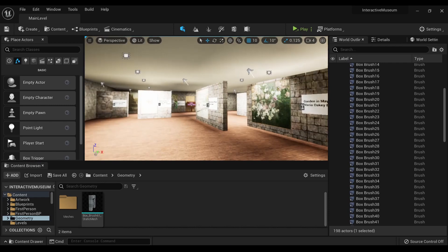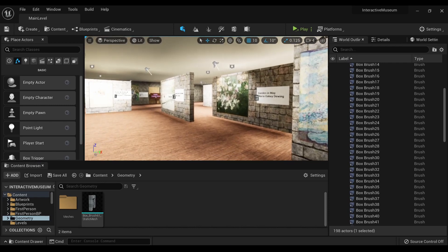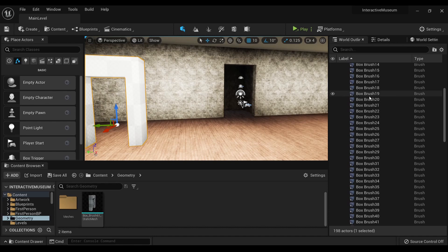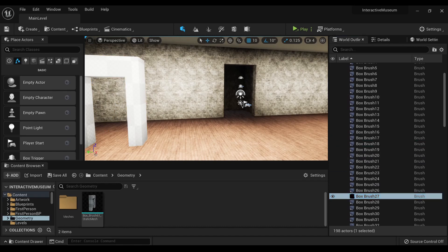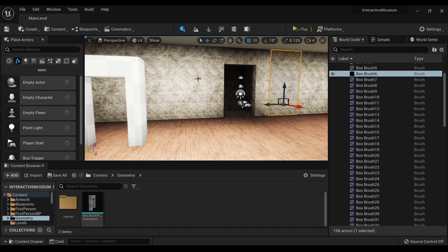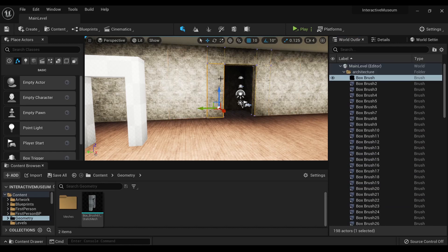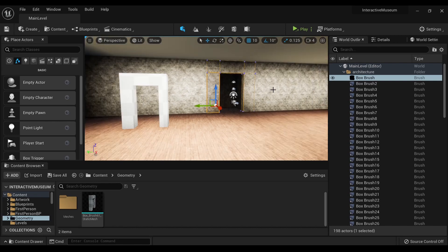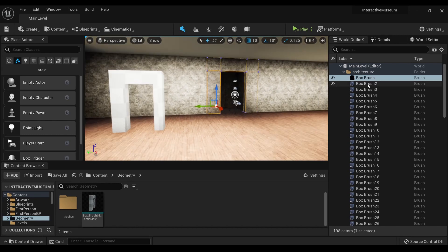As you can see, we're in the Digital Museum, link in the description below if anyone's curious, and you'll notice a lot of this is actually box brushes, and that is because this is a great level design tool.